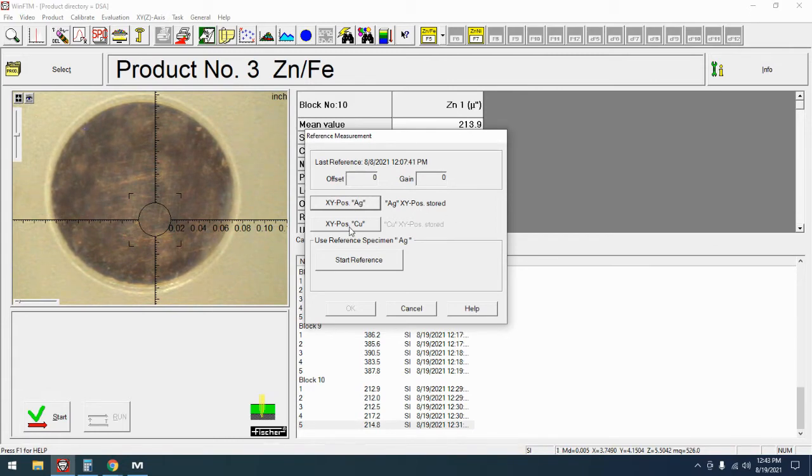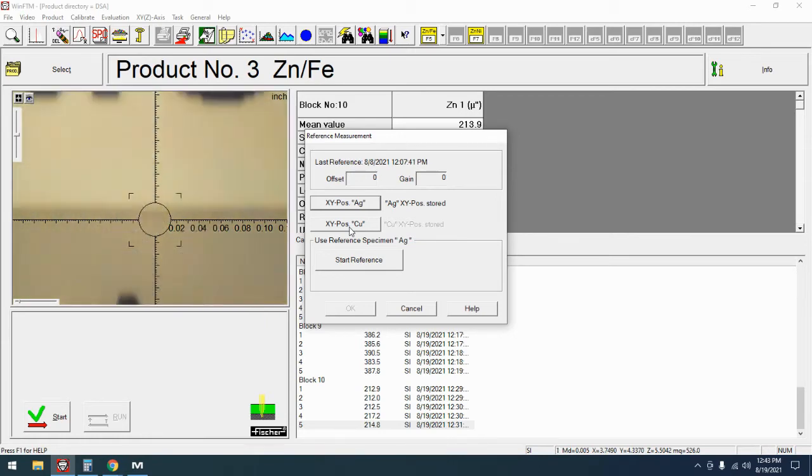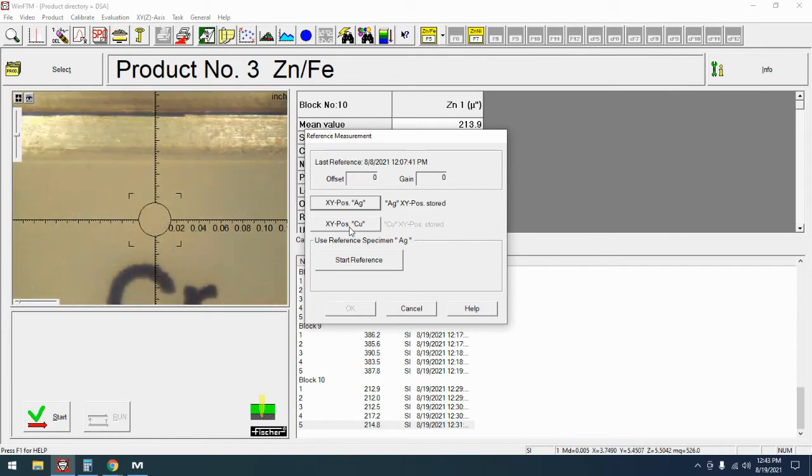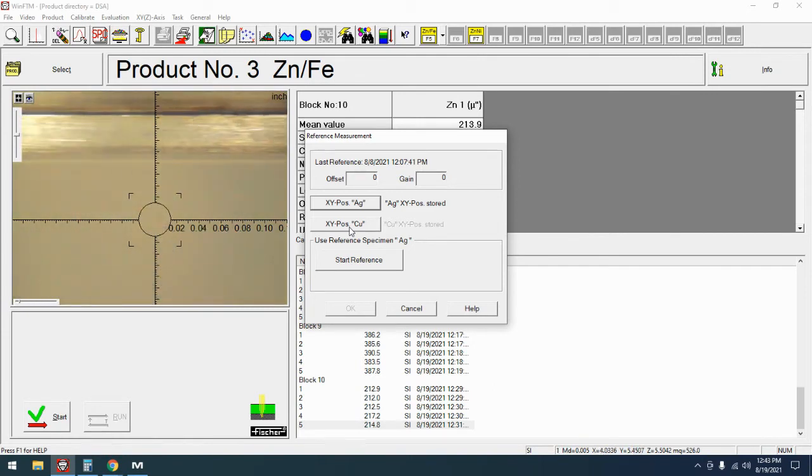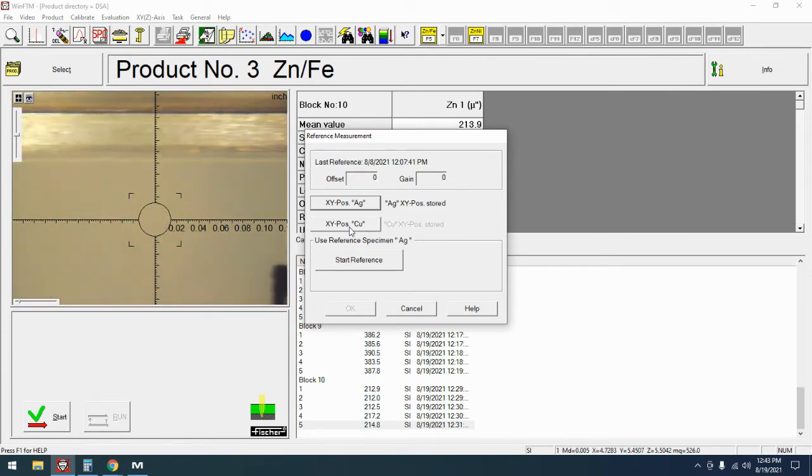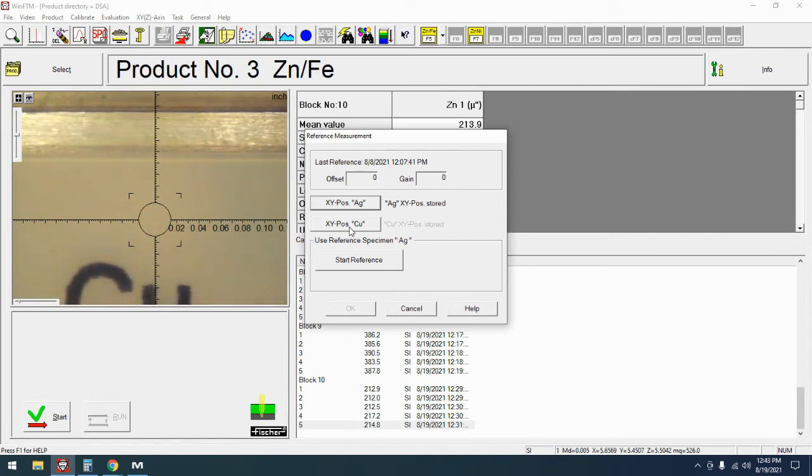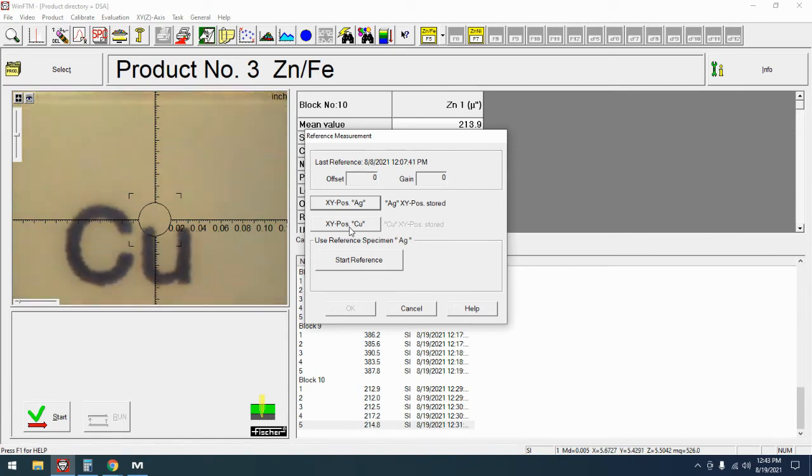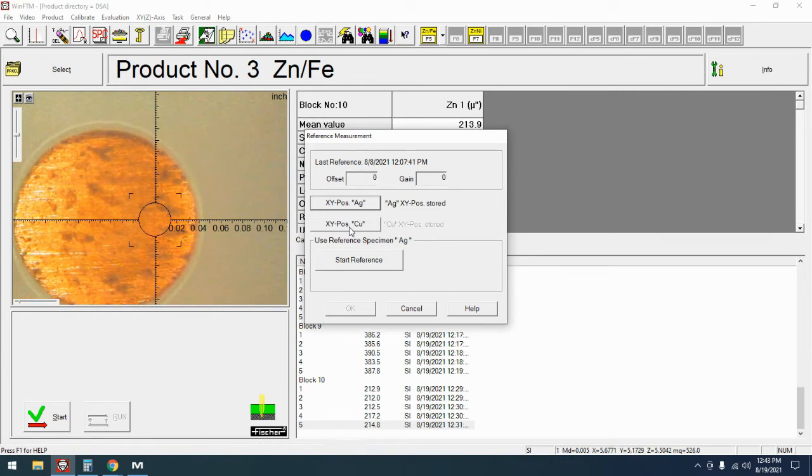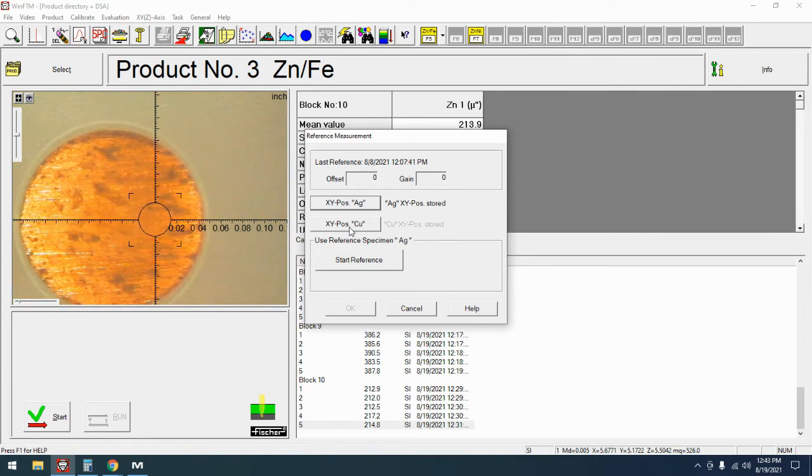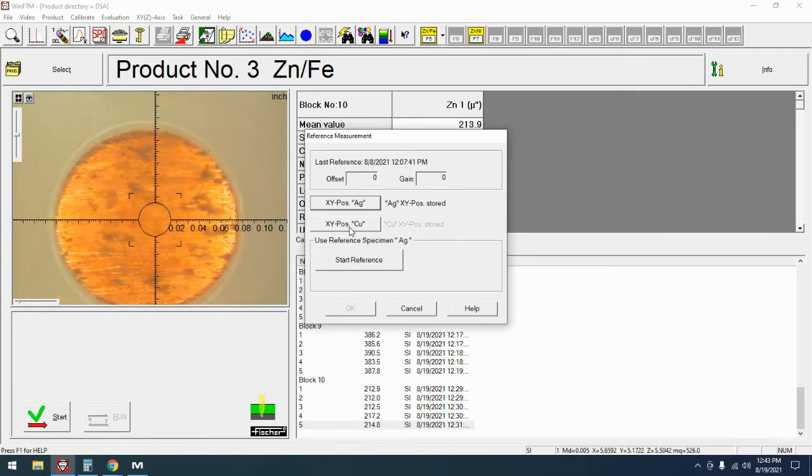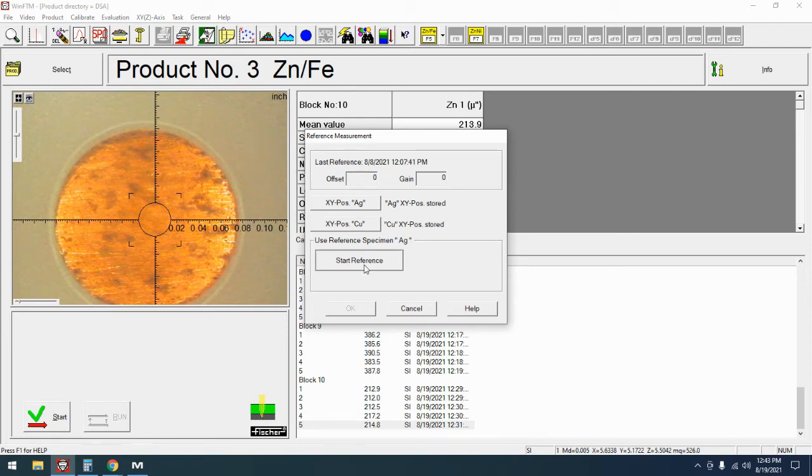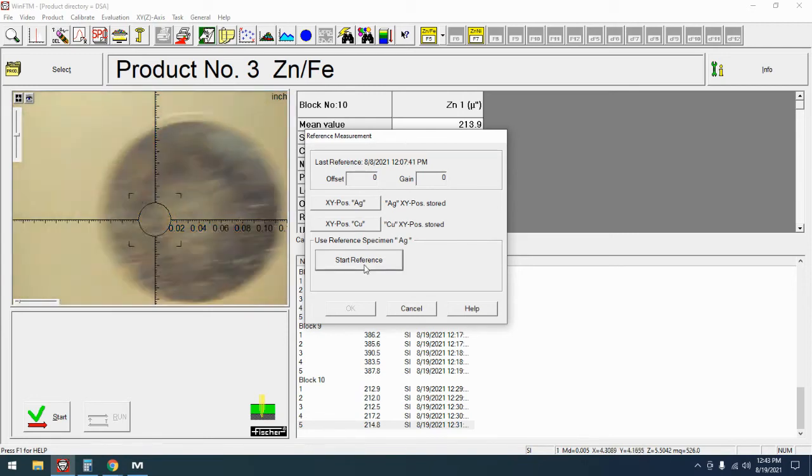Now I'm going to move over to copper. Depending on what version of the pure element card you have, copper might be right next to silver or it may be in another row farther down. So another reason I like programming it in. And we're going to hit copper X Y position and now we're going to start reference.